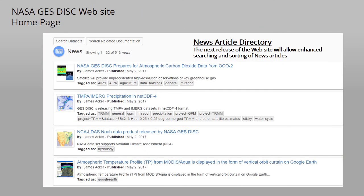Here is an extract from our news archive. The next release of the website will allow enhanced searching for news articles of interest.